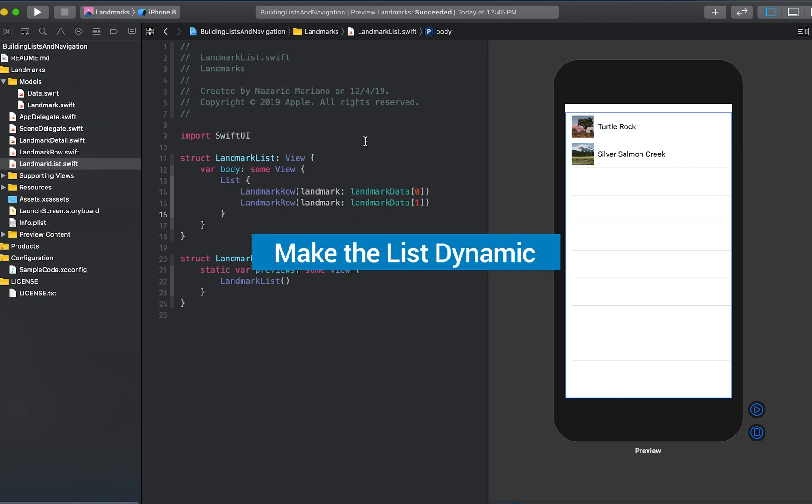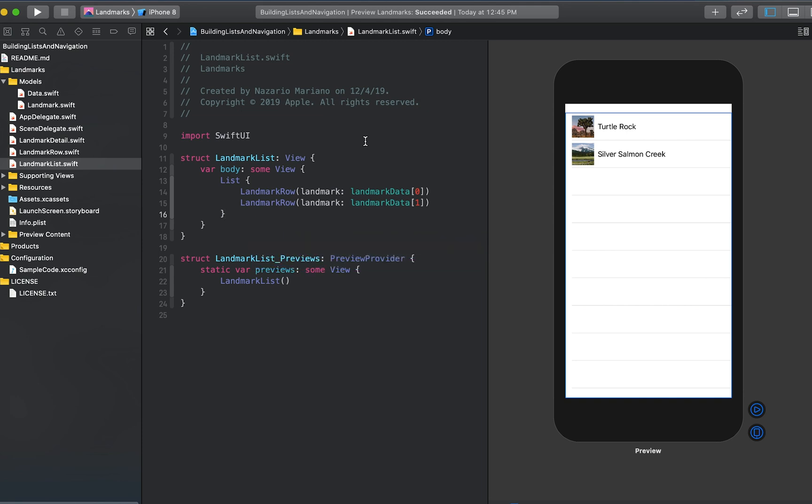Instead of specifying a list's elements individually, you can generate rows directly from a collection. You can create a list that displays elements of collection by passing your collection of data in a closure that provides a view for each element in the collection. The list transforms each element in the collection into a child view by using the supplied closure.